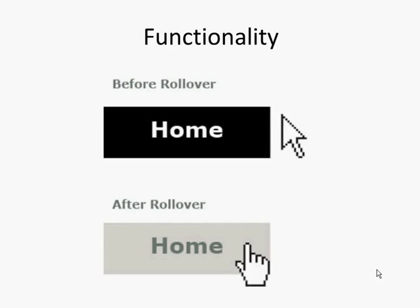Where we might see JavaScript carrying out this role more so is in small items on web pages, things like rollover images. So buttons where you move a mouse over it and it changes appearance, might change color, might change size, etc. So that's one use of JavaScript in a web page, to make things change appearance.